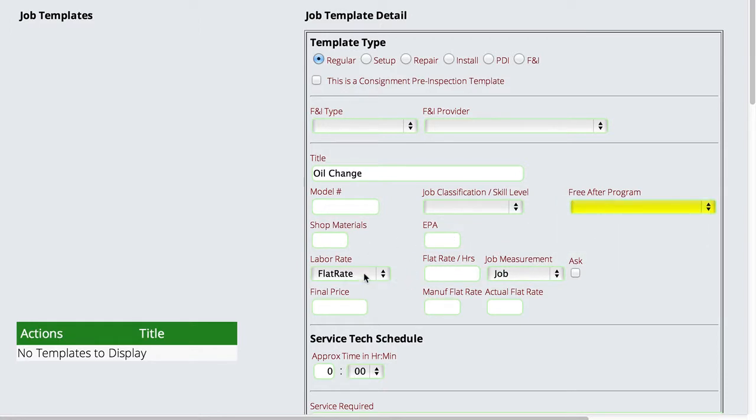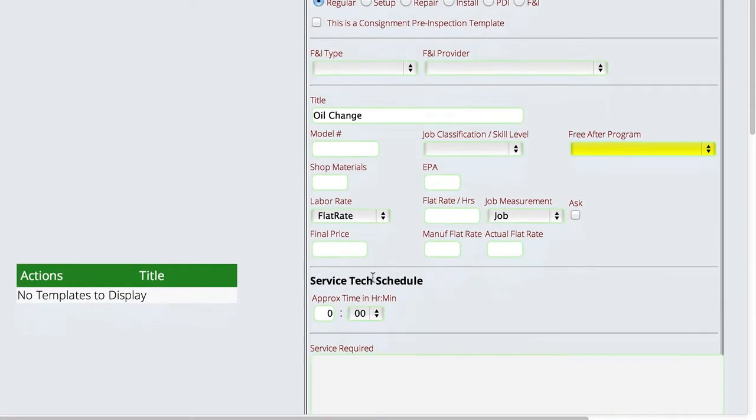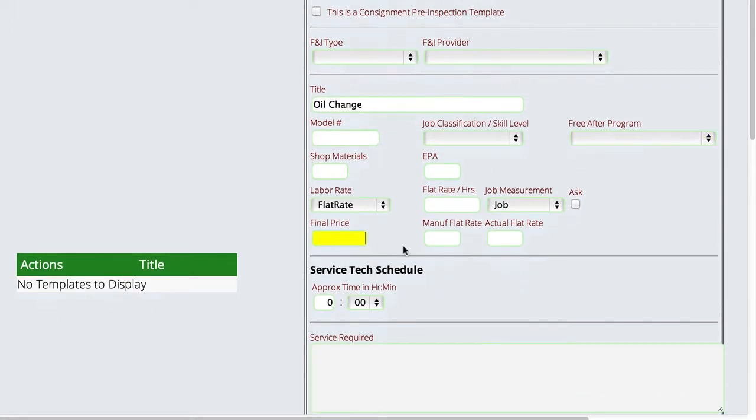The final out-the-door price is actually used by Lizzie when you first choose a template. The system will actually go and calculate what the discount needs to be in order to meet that out-the-door price. So the final price field is actually used so that you can tell the system, this month I'm doing oil changes for $35. The system will put the parts on there, put the labor on there, and then say,